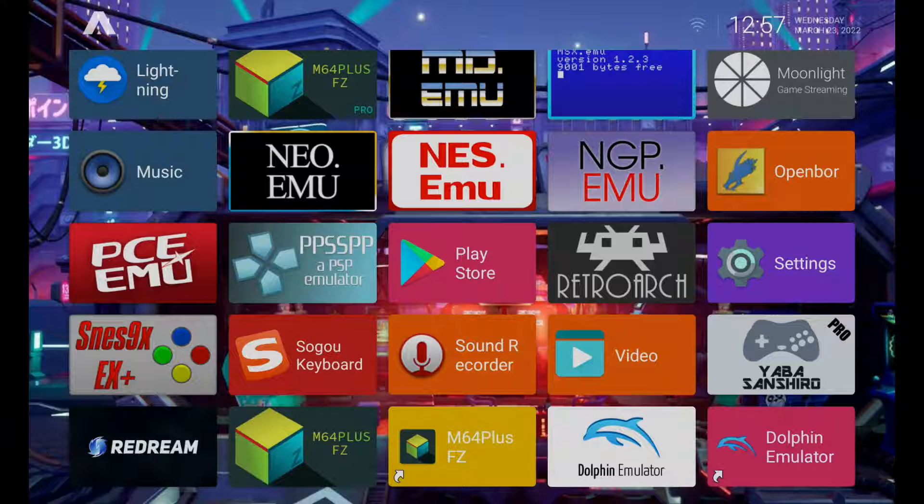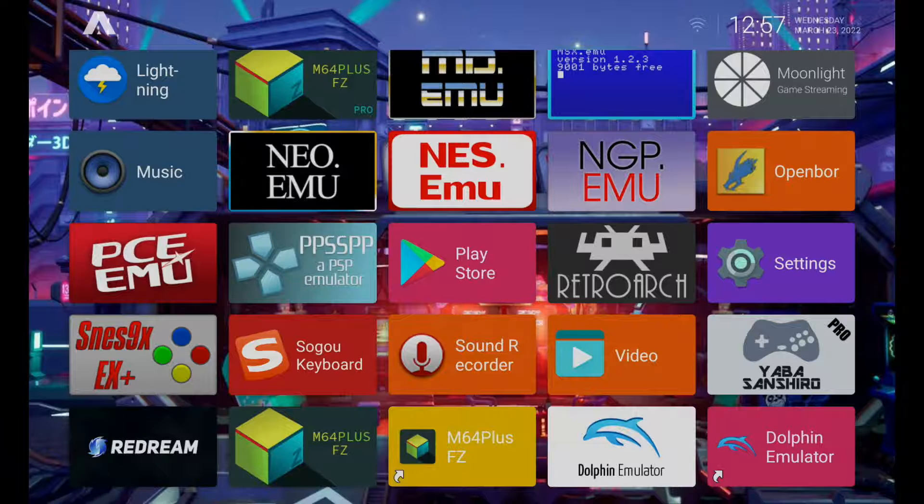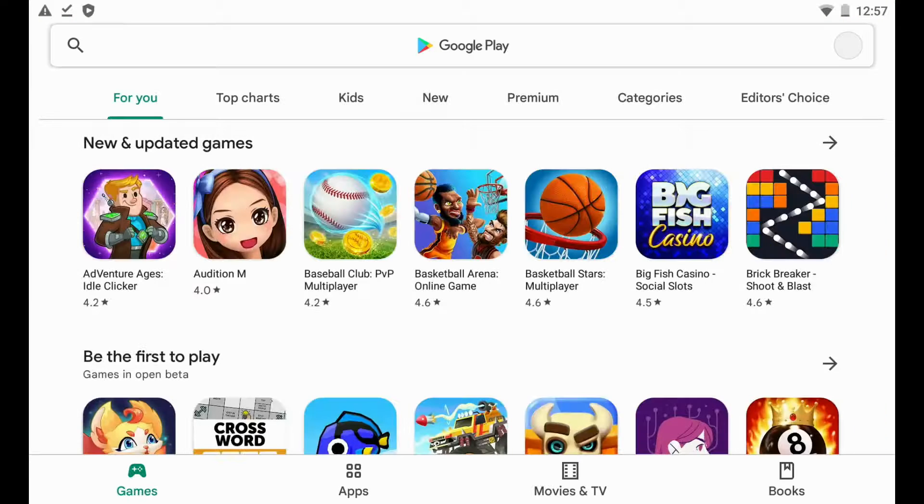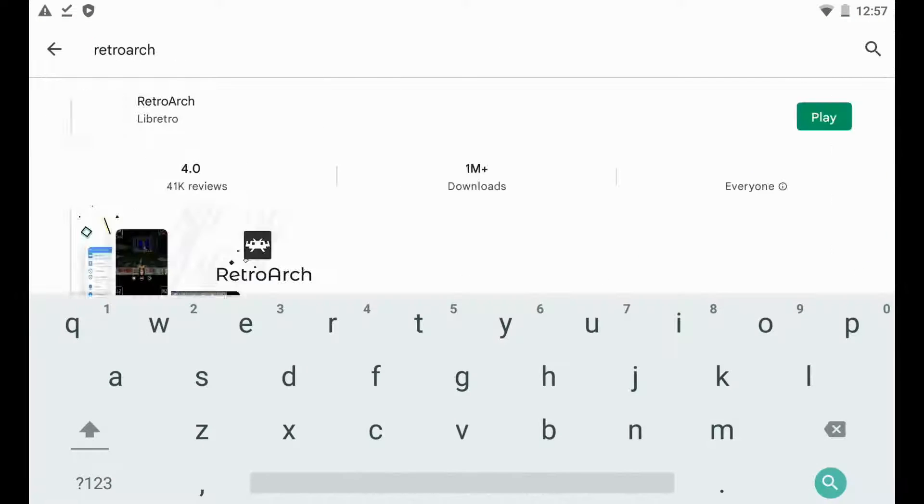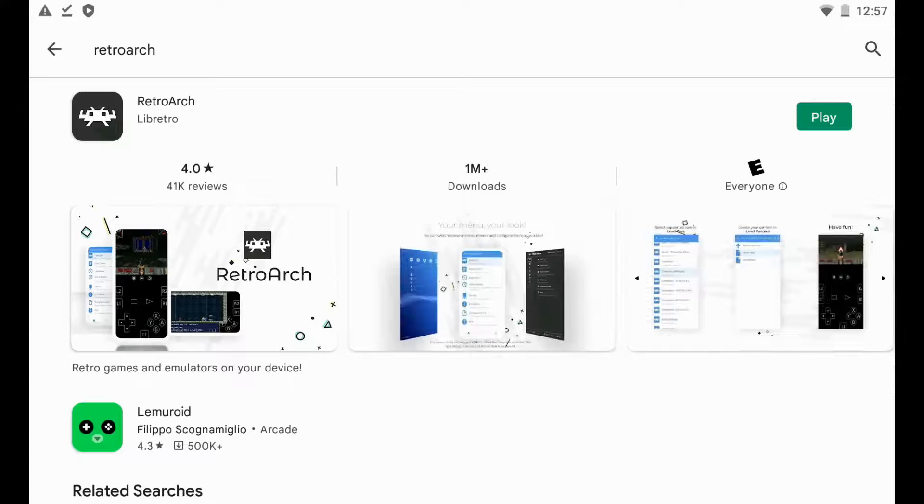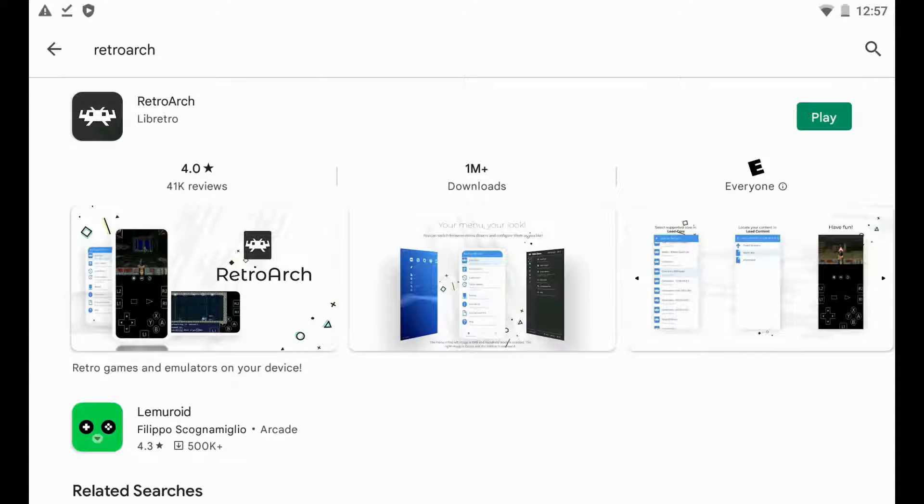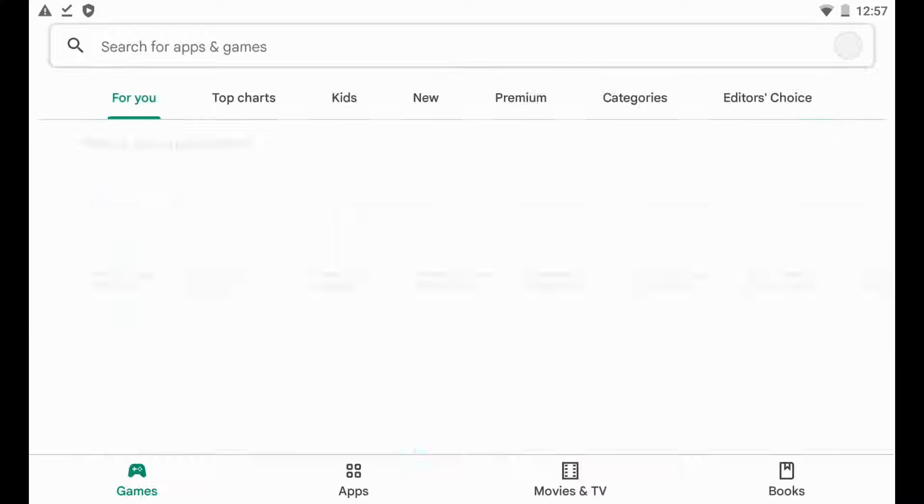Now this is going to be the Play Store version though. So if we went into Play Store here and we were to type in RetroArch, which is right here, you can see that it gives me the option to open it up and play it. This is because this is where it was actually downloaded from.